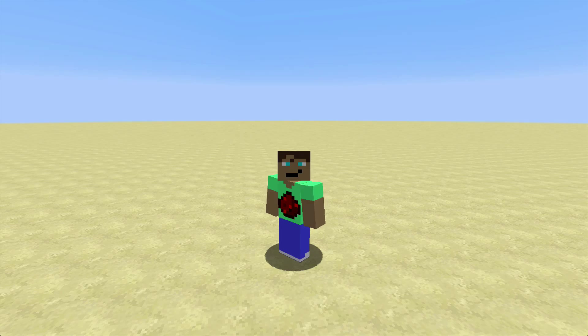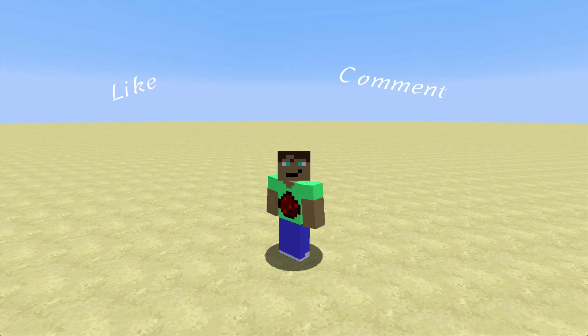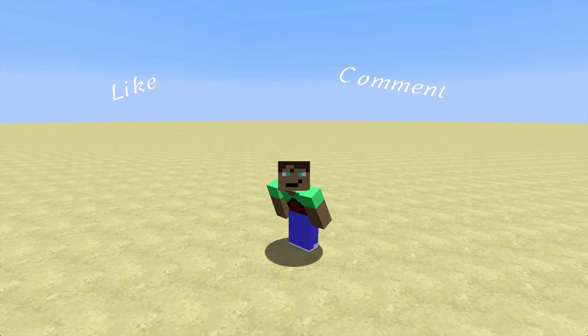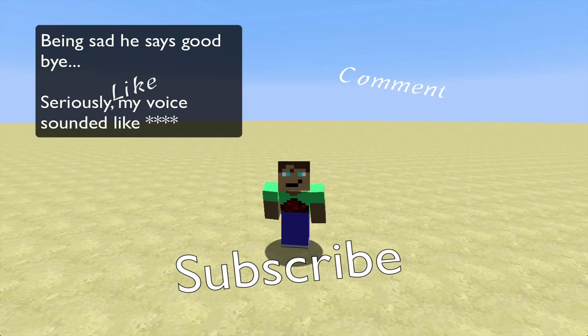That's it for this video. If you enjoyed please leave a like and comment and subscribe. I hope I see you in another video. Bye.